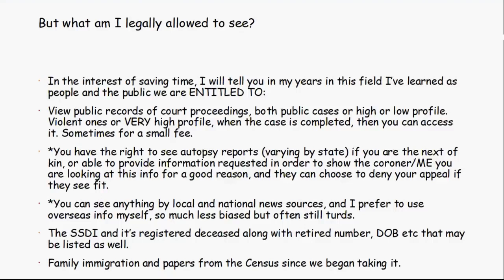What are you legally allowed to see? In theory, we're supposed to have a transparent government. As members of the public, you're generally allowed to access public records of court proceedings, unless a case is still pending or under open investigation. High-profile cases can usually be accessed once closed. Violent high-profile cases are often accessible after closure, though you may need to pay a fee, and you typically won't get photographs or scene video.